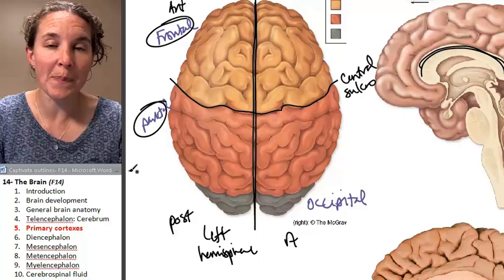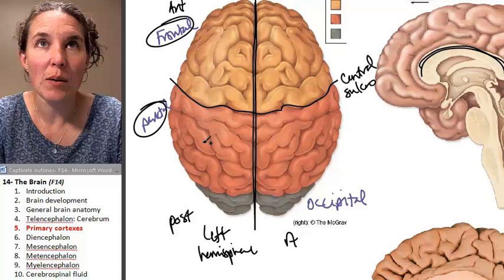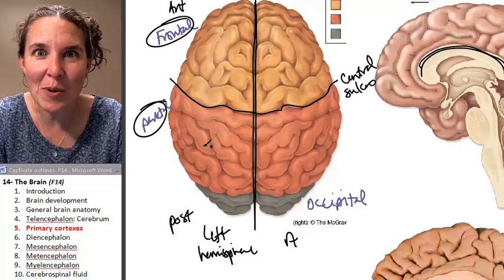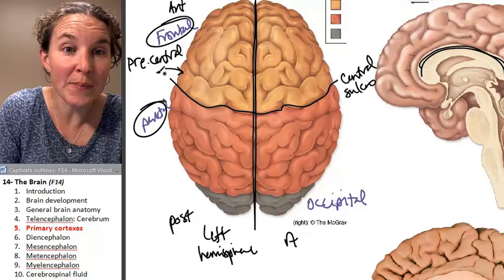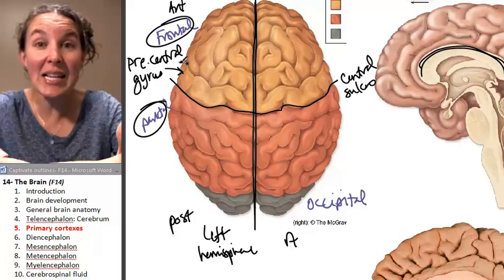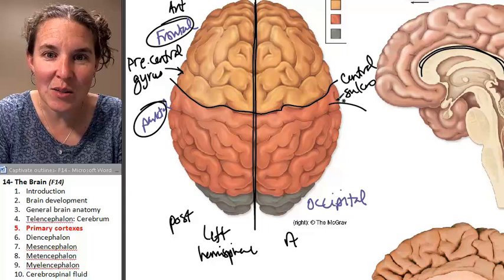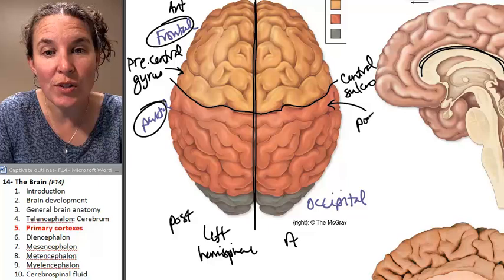You have a specific bump anterior to the central sulcus — a specific anatomical structure in the frontal lobe called the precentral gyrus. It's a bump, it's a gyrus, and it's precentral — in front of the central sulcus. The structure posterior to the central sulcus is also a gyrus, but it is the postcentral gyrus.